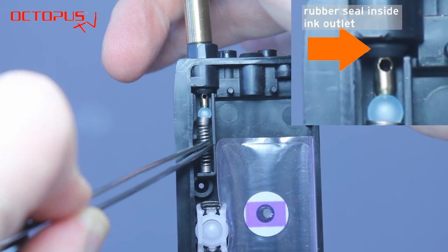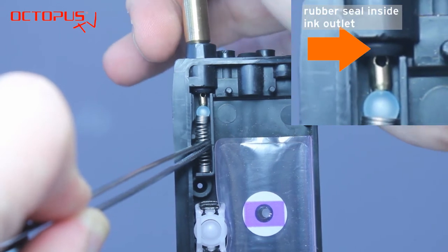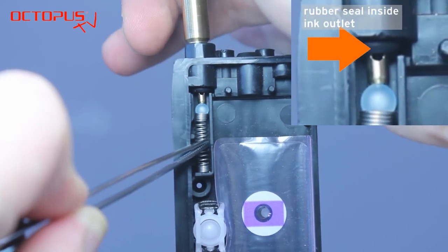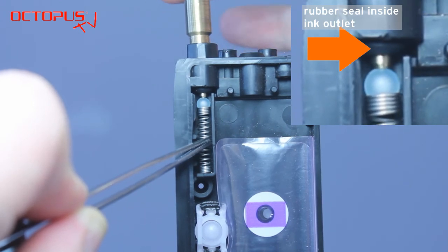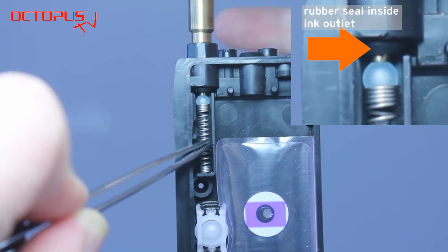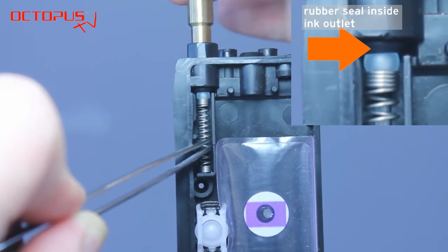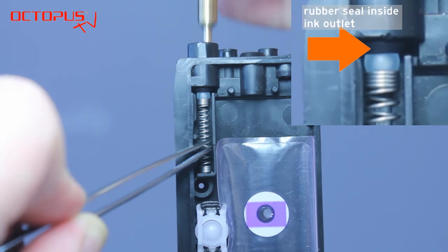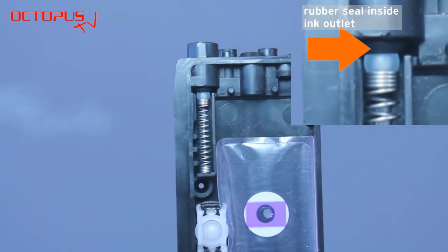Right above the ball of the spring valve is the rubber seal inside the ink outlet. Pull out the refill tool carefully and you can see that the spring valve closes the ink outlet again.